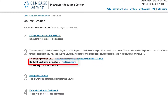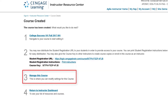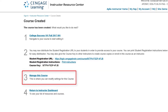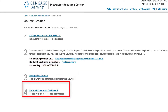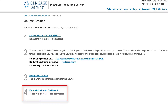You can also print student registration instructions for easy distribution if you are meeting face to face with your students. Finally, you can click Manage Course to edit your course settings or return to your instructor dashboard.